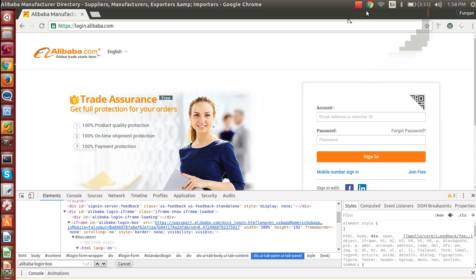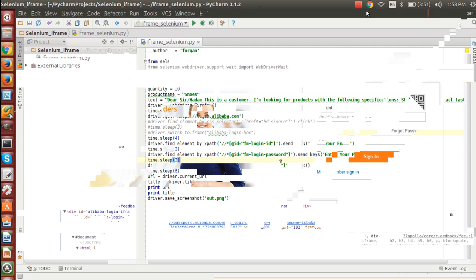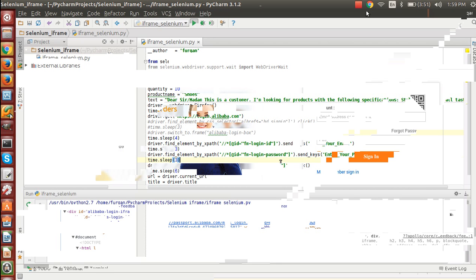To start with, I have a simple code that will automate this login functionality, but I haven't handled any iframe right now. So whenever I run this code it will give me some error because I haven't handled that iframe we have on this page.